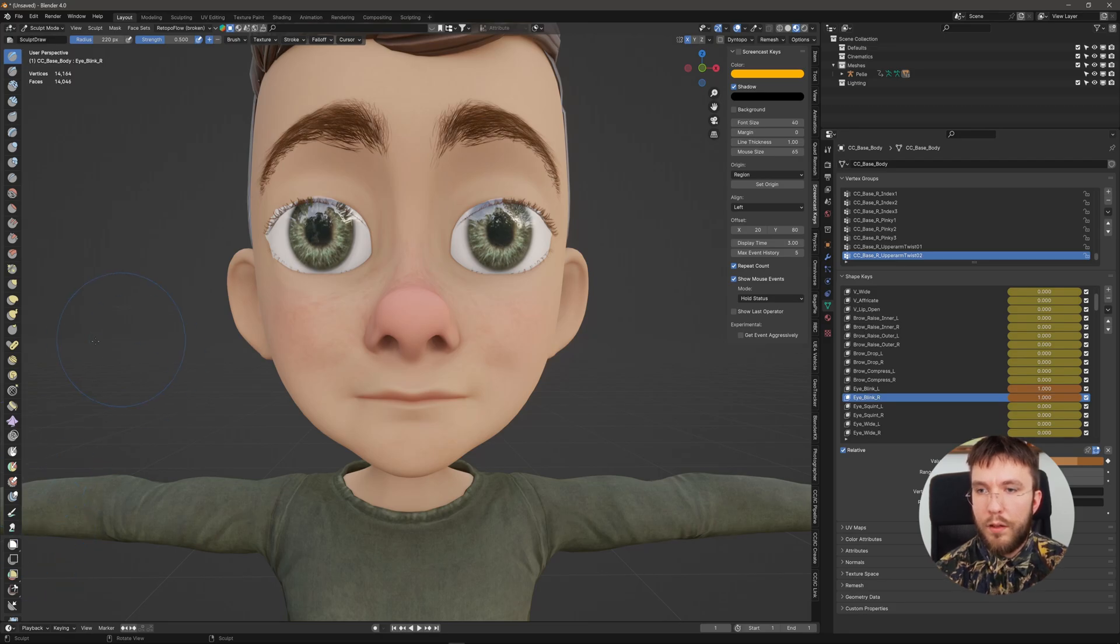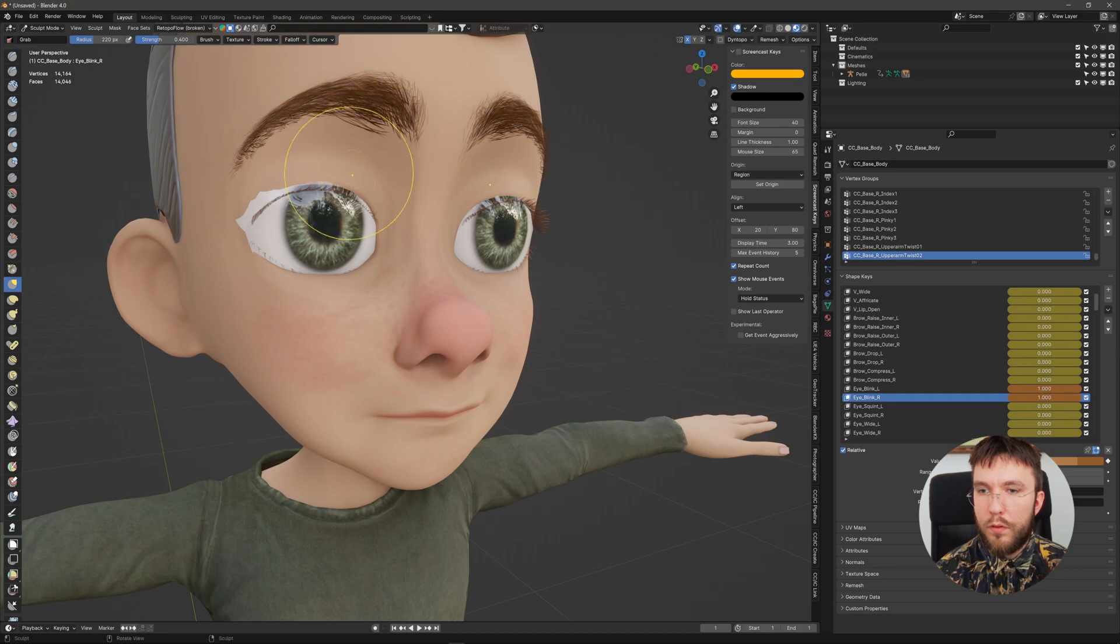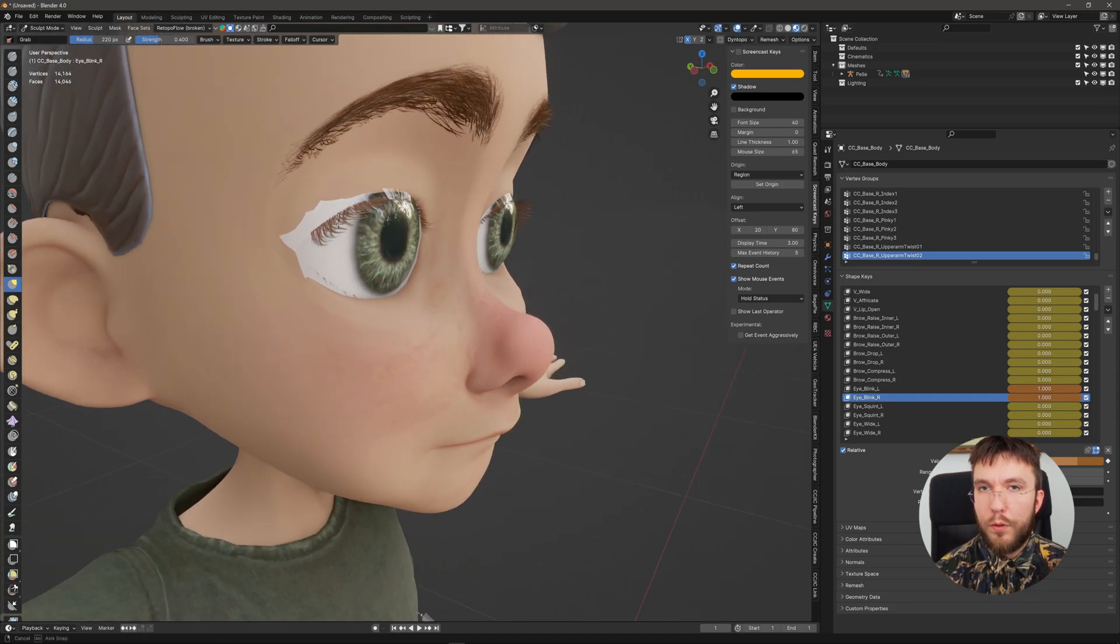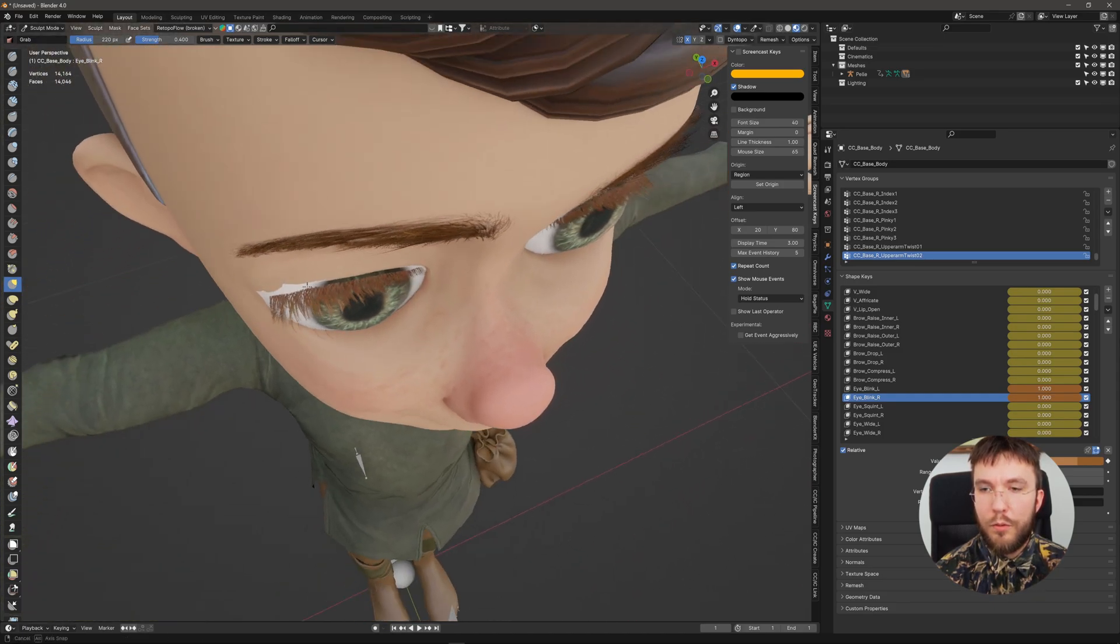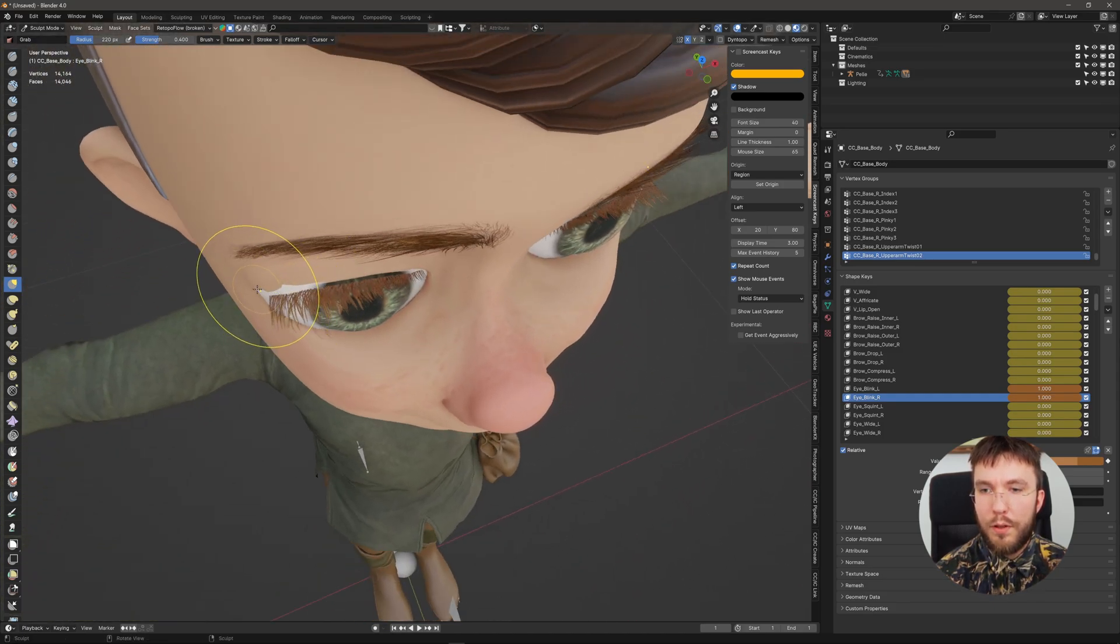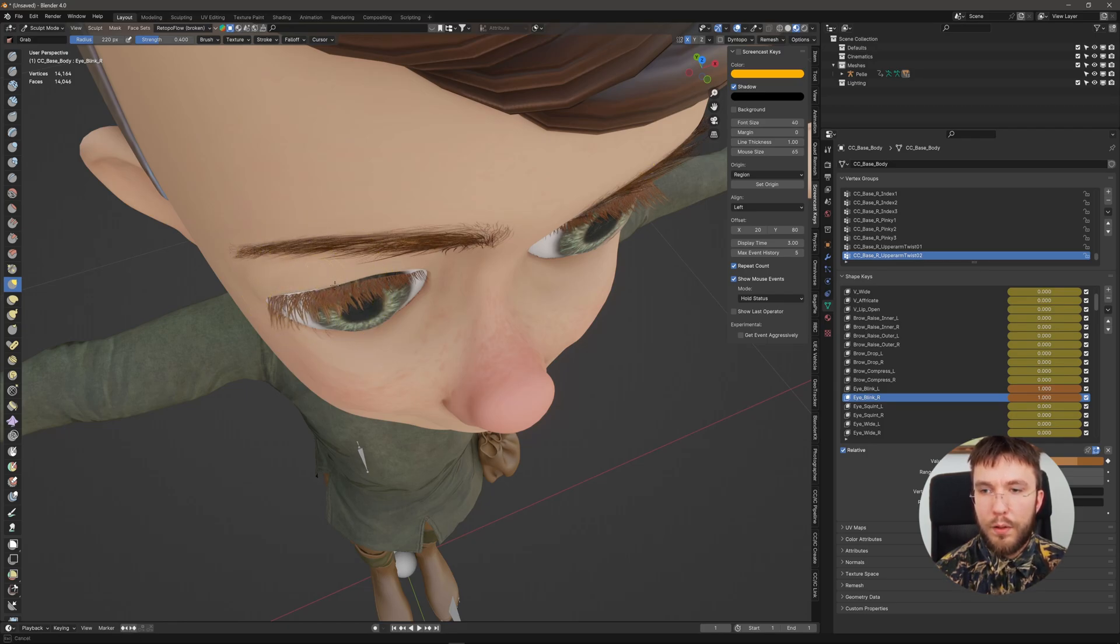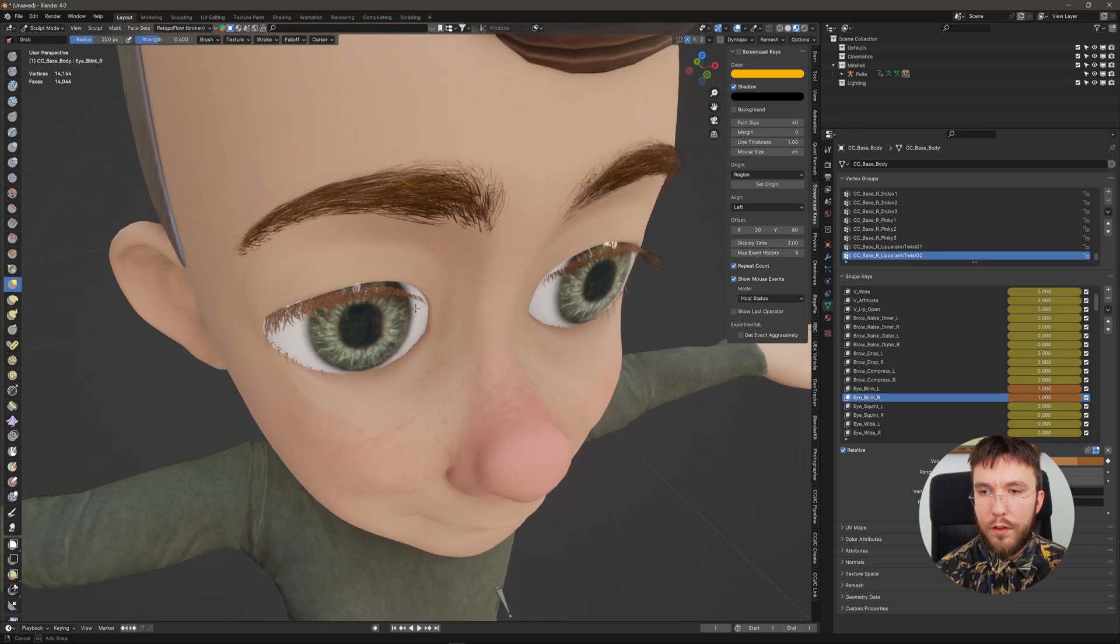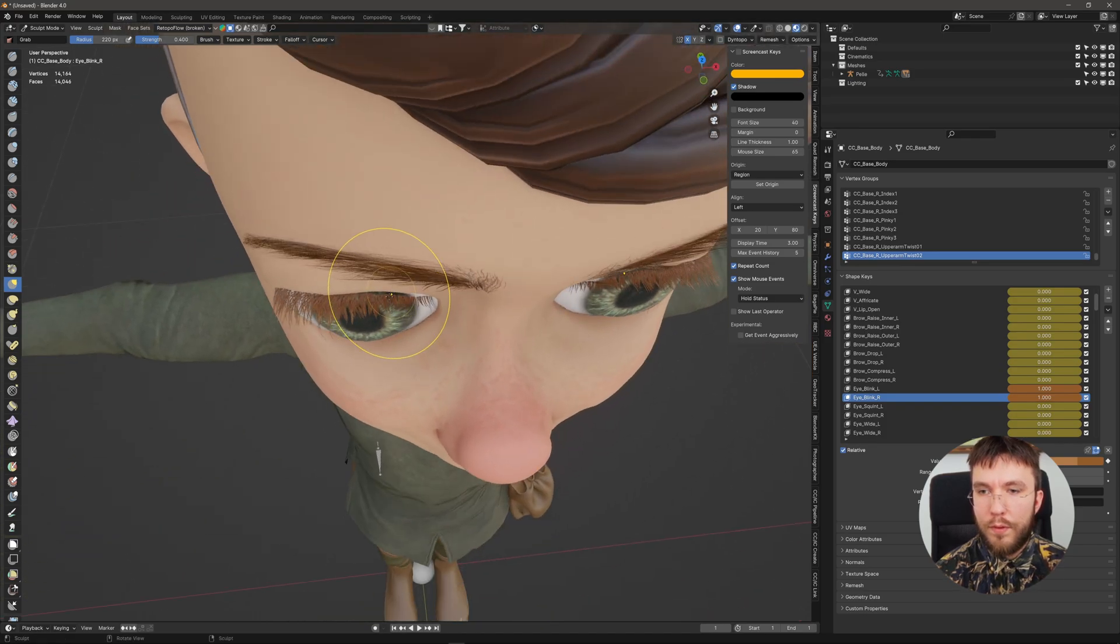So I'll select the grab tool and make sure that Dyntopo is turned off because you can't increase or decrease the number of vertices on your mesh, otherwise it will not recognize the mesh when doing the re-import. So I'll do some work on the eyelashes here and I'm going to speed this up.